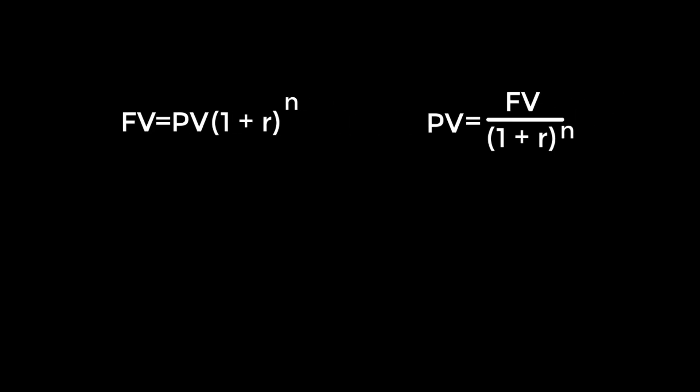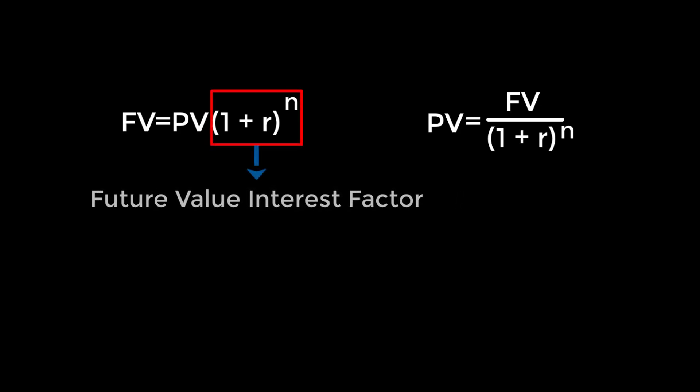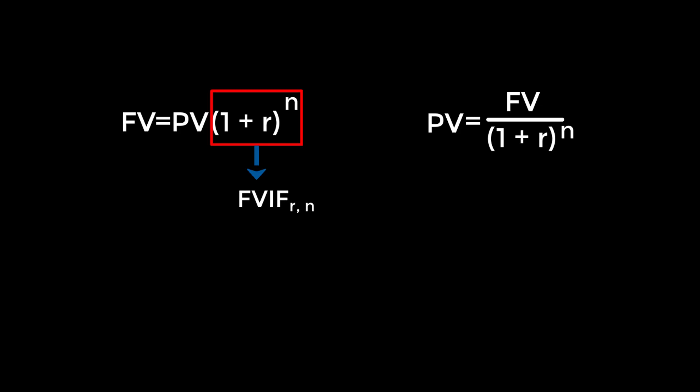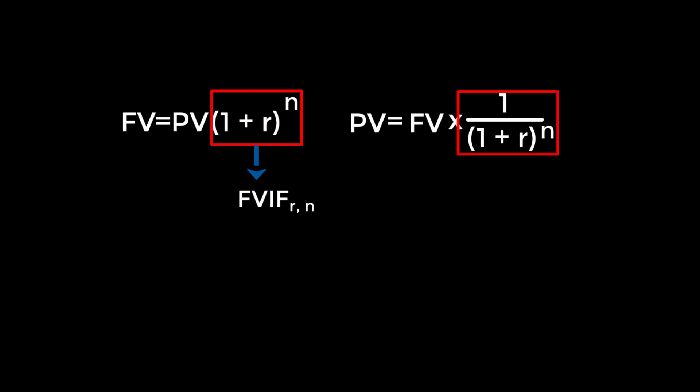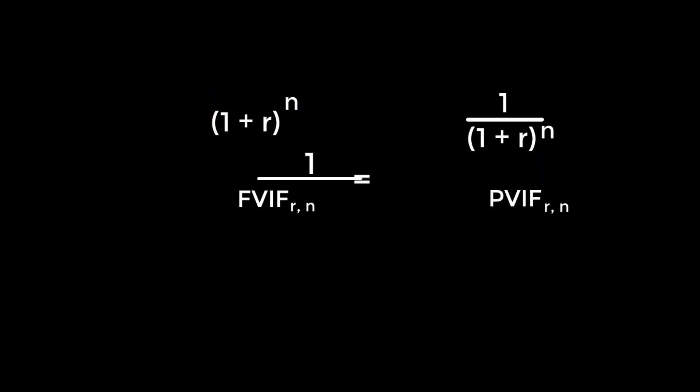The relationship between present value and future value is very simple. Recall the FV and PV formulae. The expression 1 plus r raised to n is called the future value interest factor, and can be written in the equation as FVIF. The expression 1 over 1 plus r raised to n is called the discount factor, or present value interest factor, PVIF. Note that it is the reciprocal of FVIF.